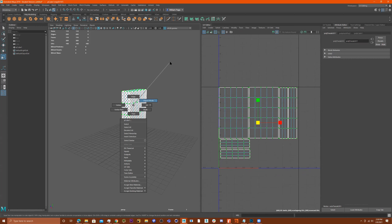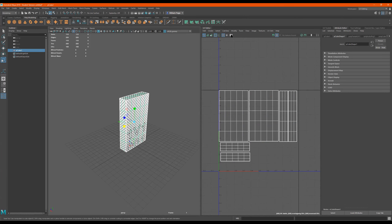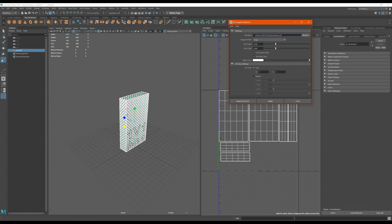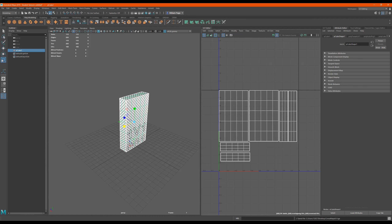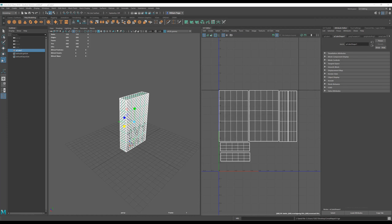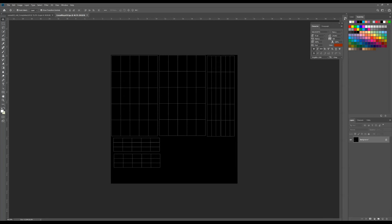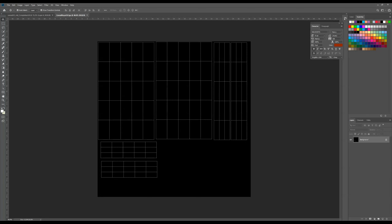Now I'm going to make an image out of this and take it into Photoshop. I'll click on this, left-click, and this is going to go to my desktop. I'll name this Cereal Maya UV. 2048 is the perfect size. Let's do Targa — apply and close. Now I'm going to my desktop, finding my file, right-clicking on it, and opening with Adobe Photoshop.